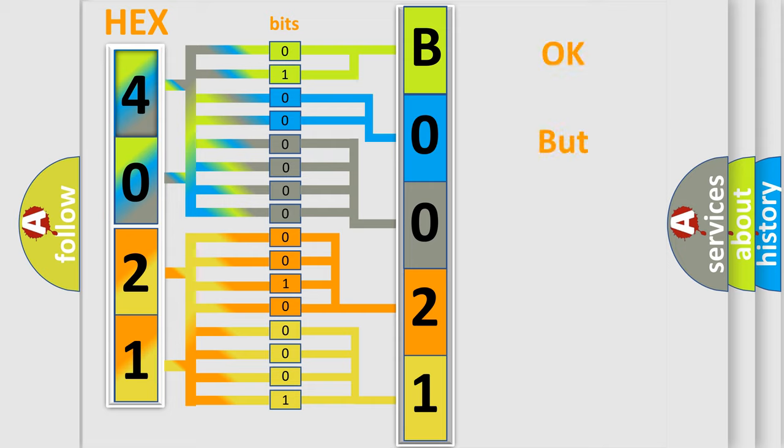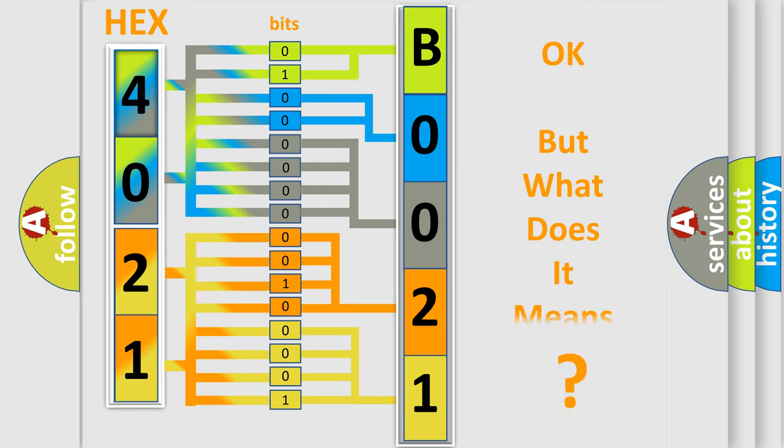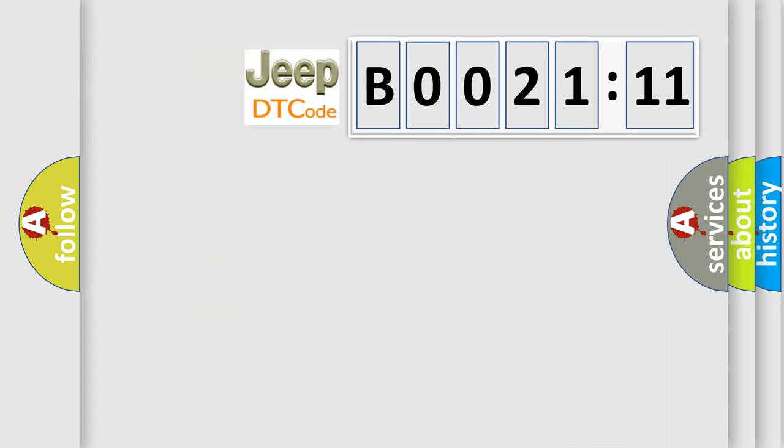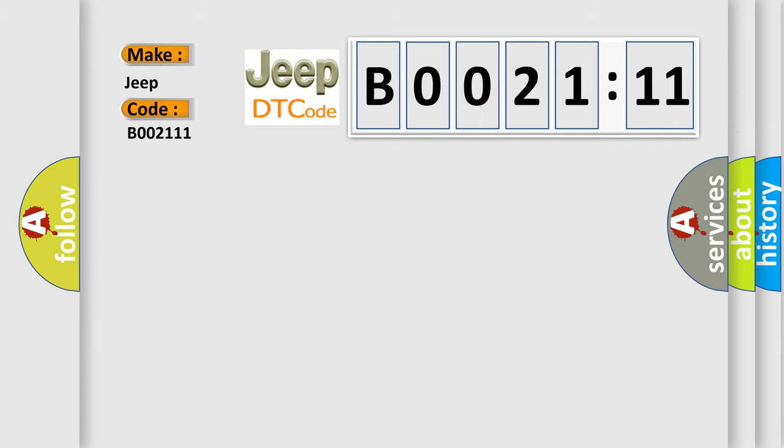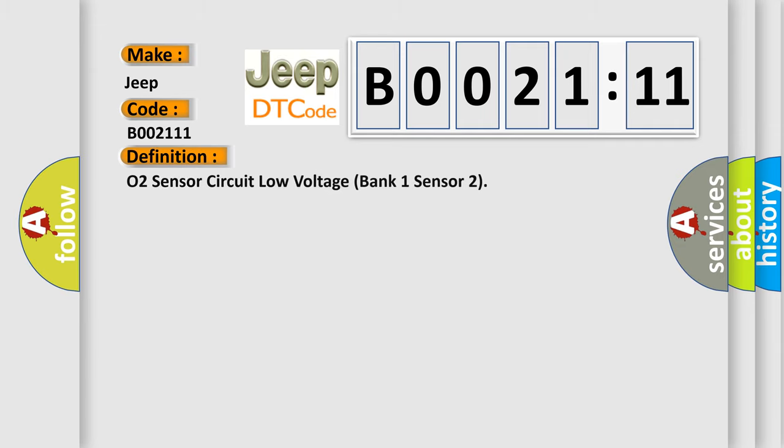The number itself does not make sense to us if we cannot assign information about what it actually expresses. So, what does the diagnostic trouble code B002111 interpret specifically for Jeep car manufacturers? The basic definition is O2 sensor circuit low voltage bank one sensor two.